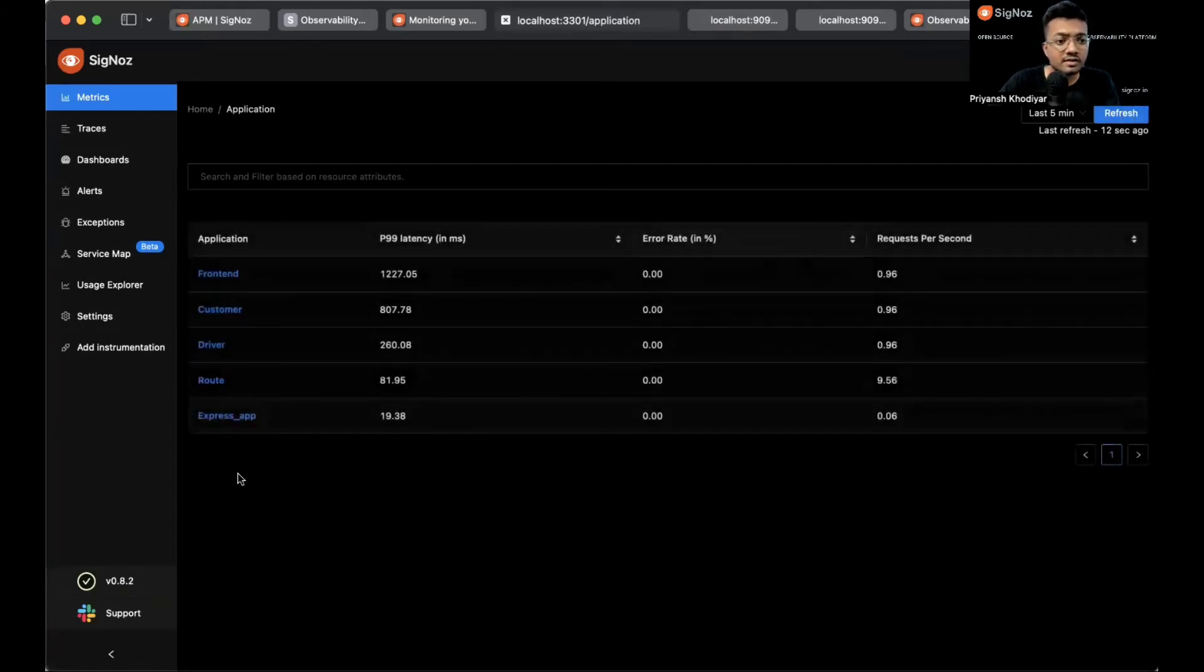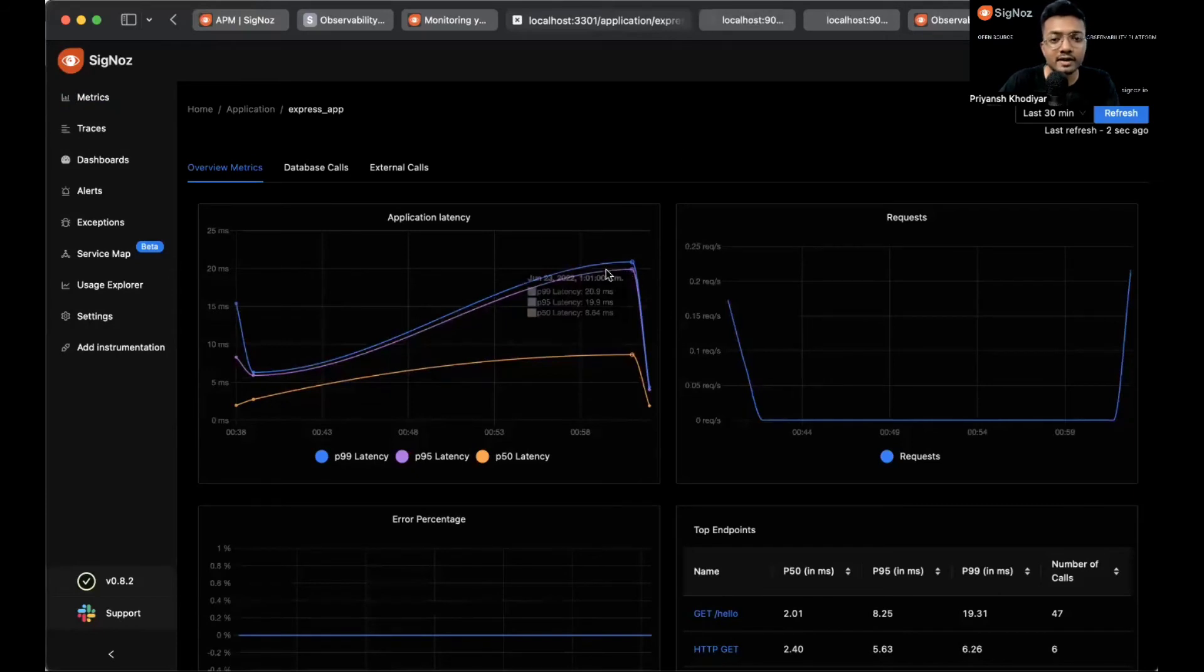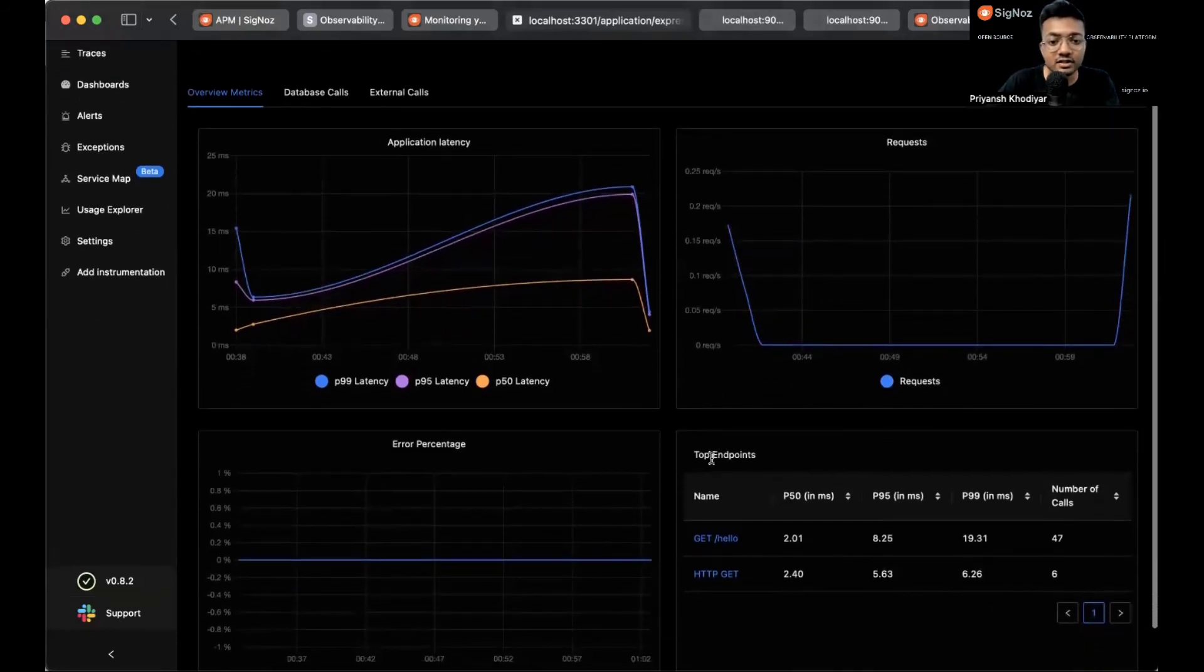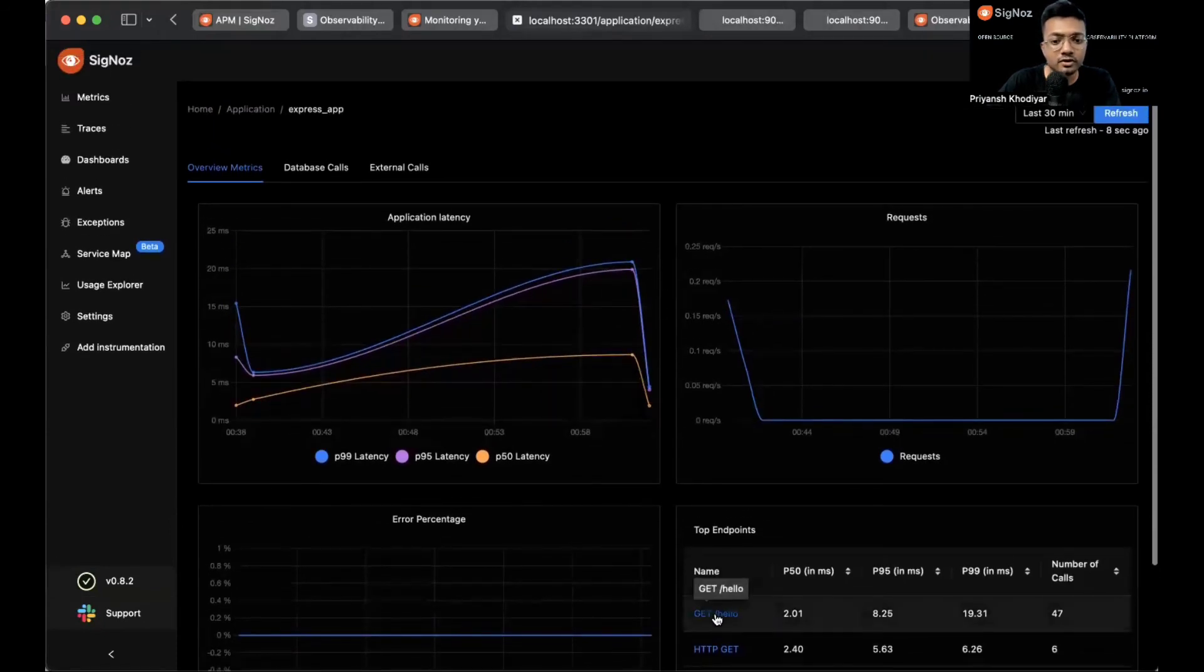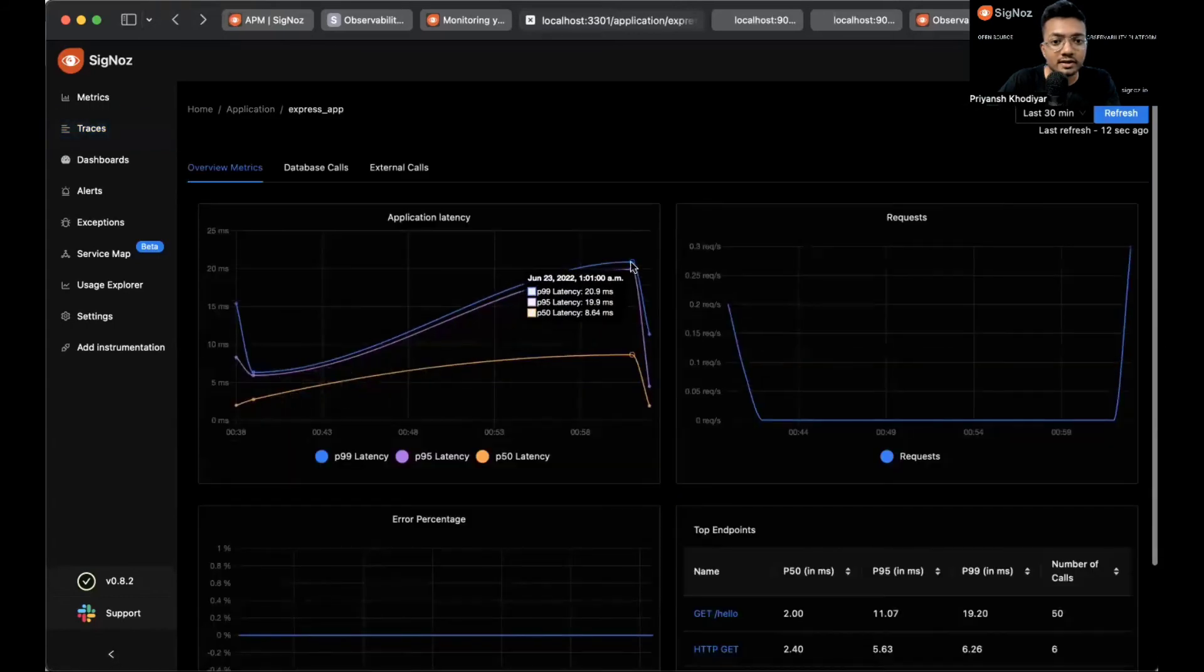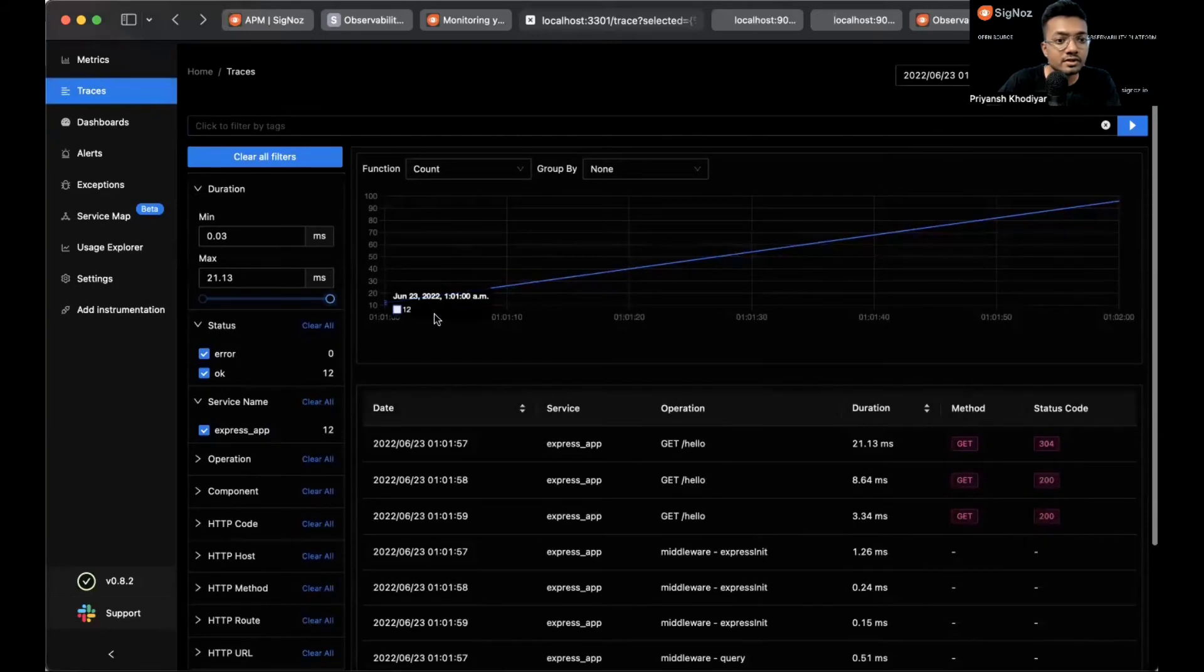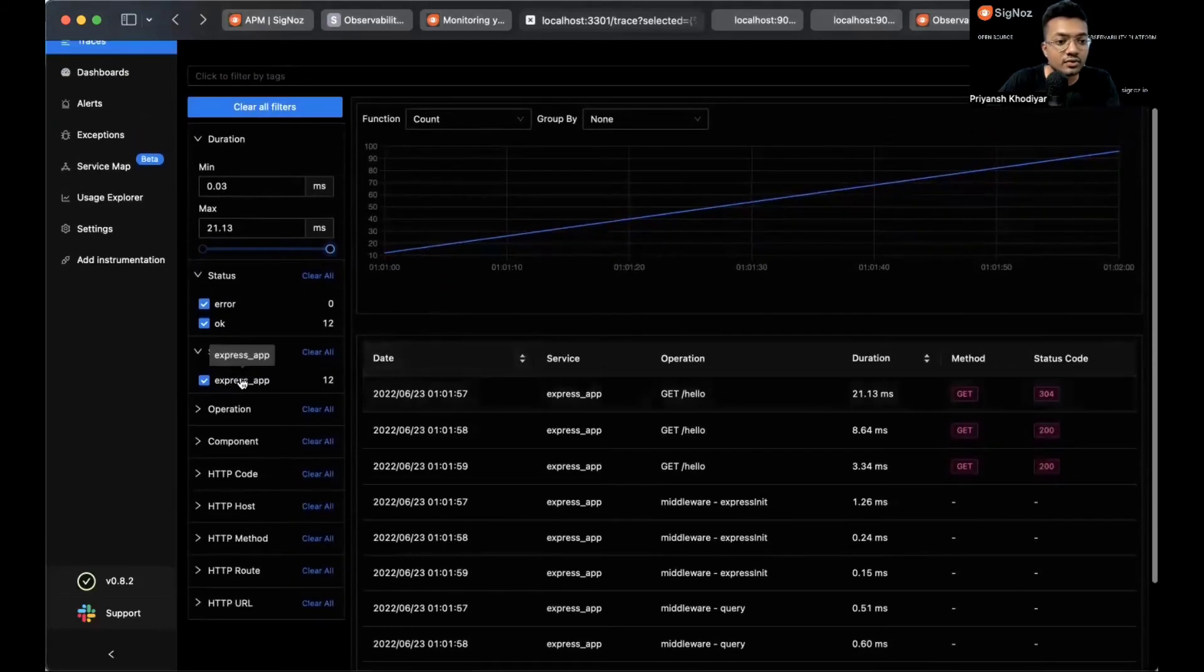Now just wait for a few seconds and hit refresh. You see the express-app over here. Let's click on it and we have some data that we generated by refreshing the page. These are the top endpoints that we have. You can also click on the endpoint and go to the traces tab, or else you can click on the application latency graph and click on view traces.